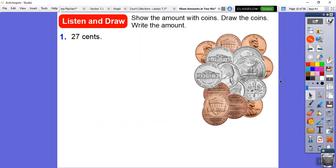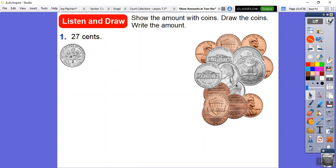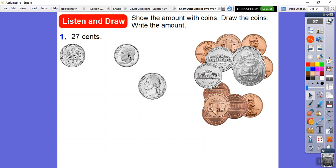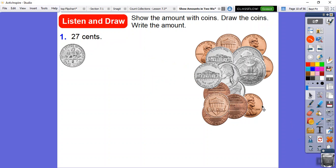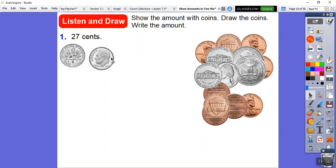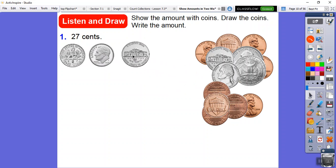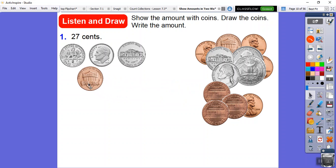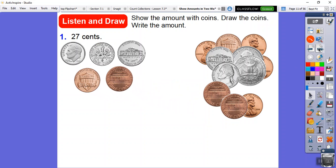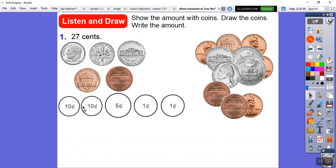Here's another way to make 27 cents. I'll use two dimes: here's 10, here's 20. Then a nickel makes 25 cents. Then I'll add two pennies: 26, 27. Let's draw those: two dimes for 10 and 20 cents, the nickel for 25 cents, then plus one is 26, plus one is 27. So that's 27 cents.